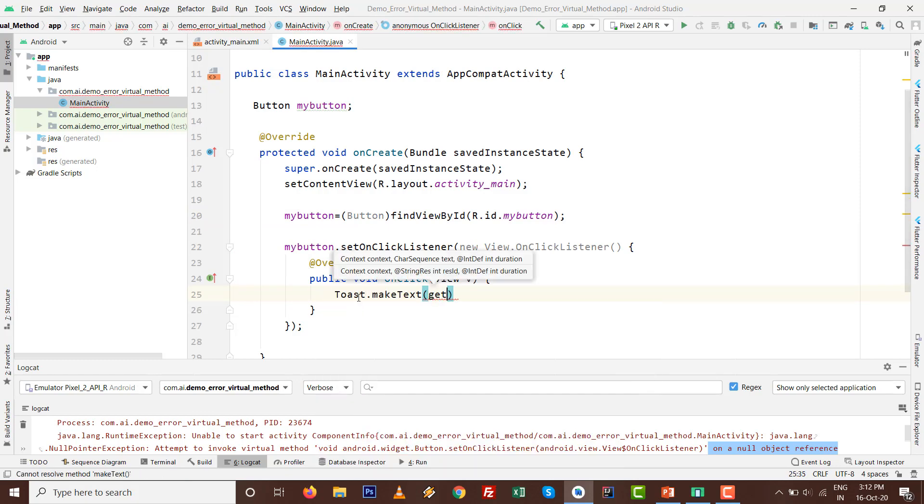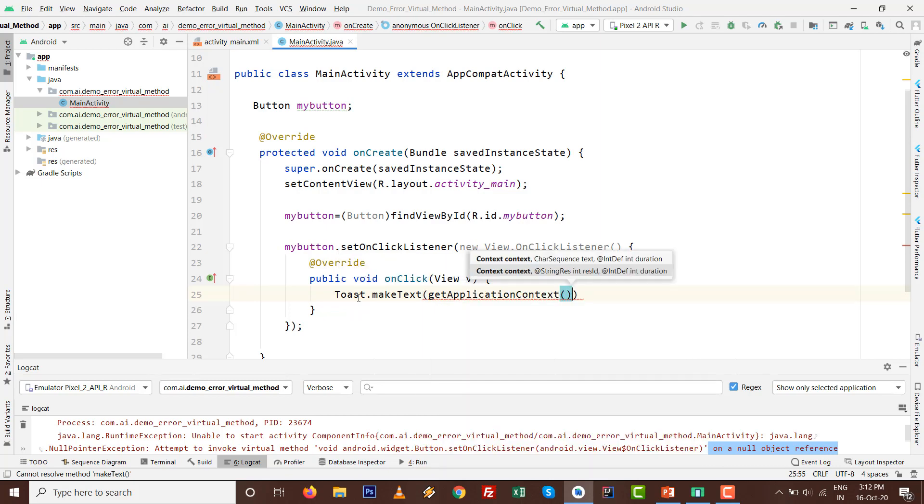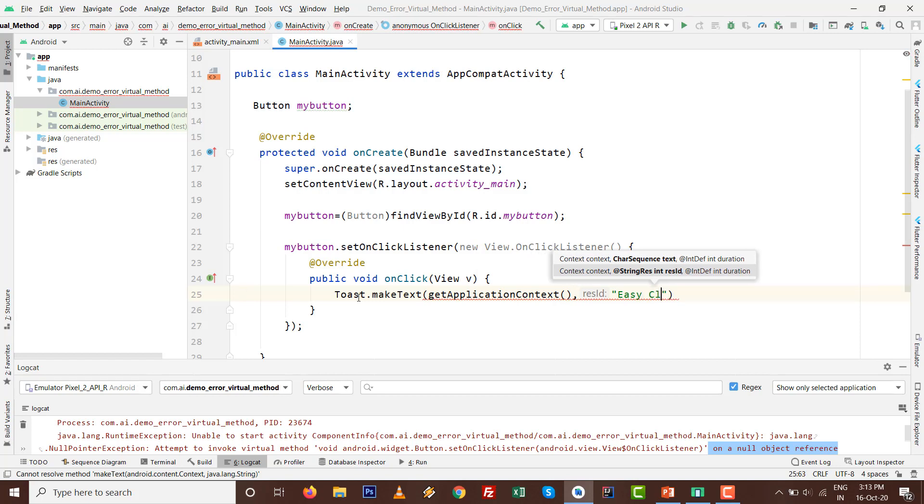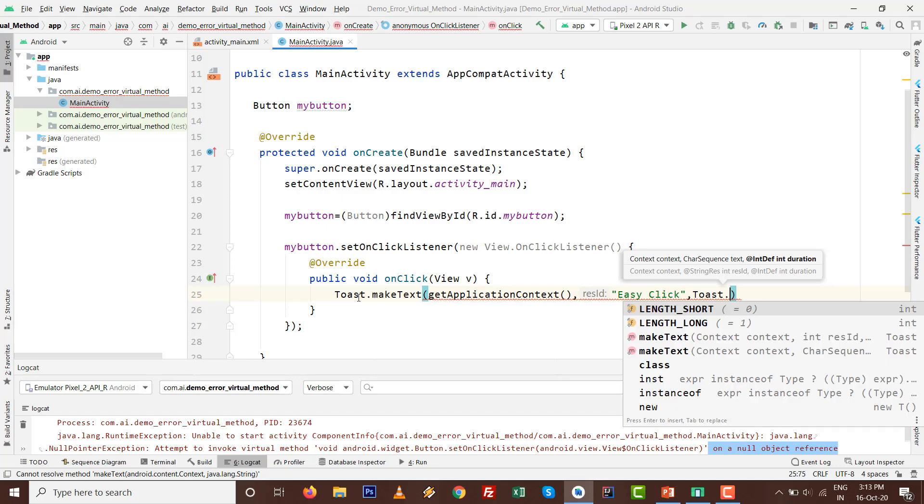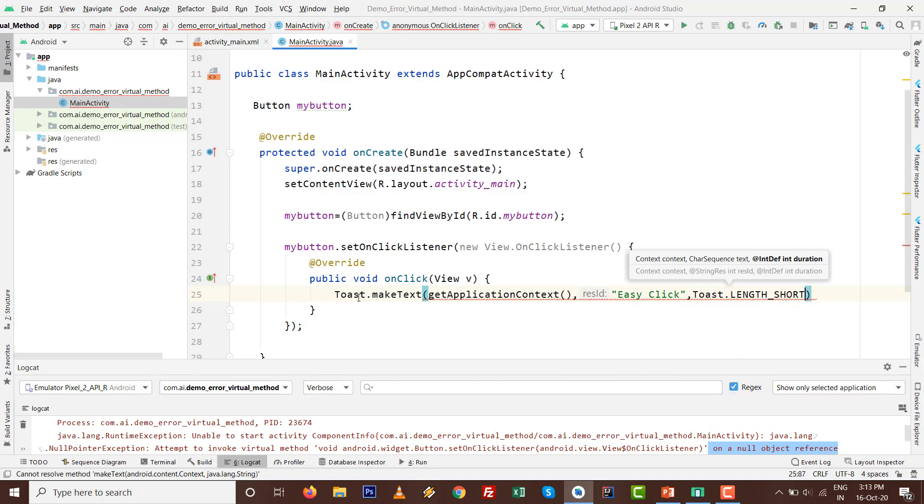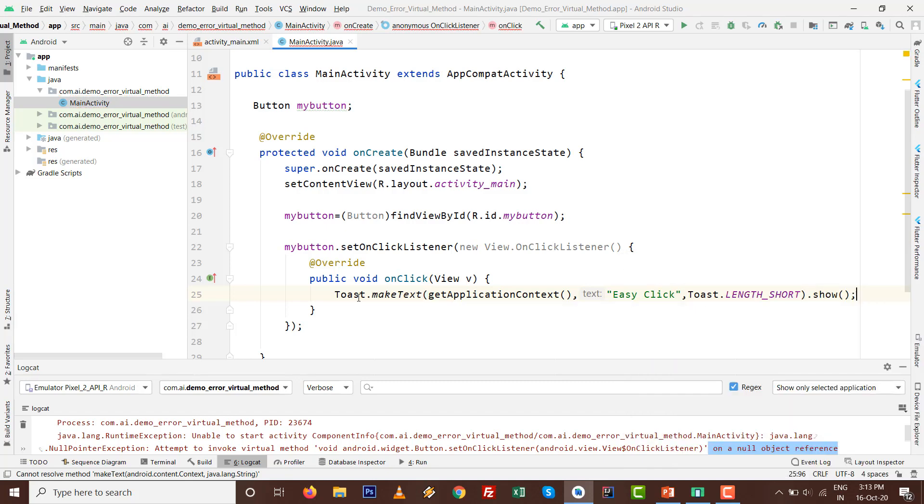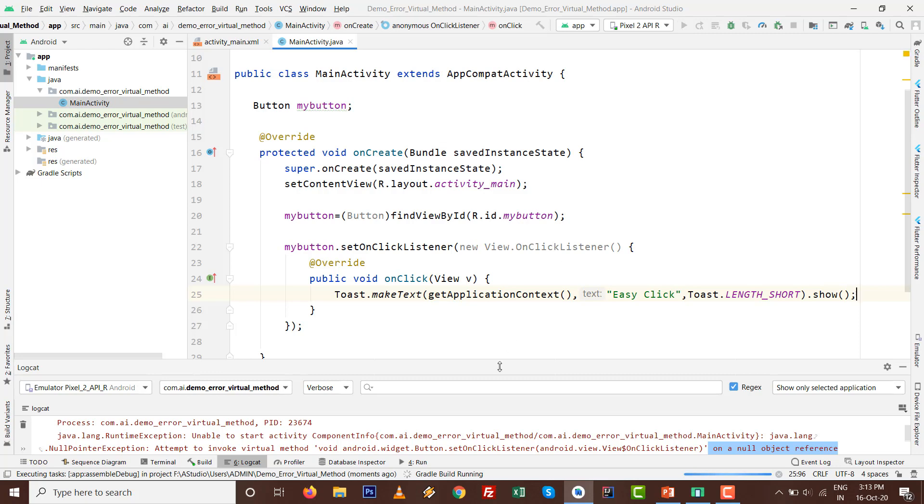If someone is clicking on the button, I'll set a toast message: Toast.makeText, getApplicationContext, whatever name you want like 'Easy Click'.